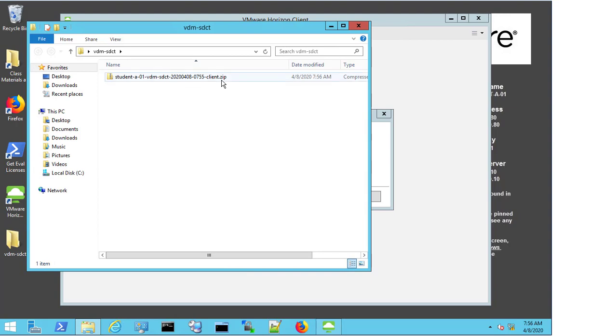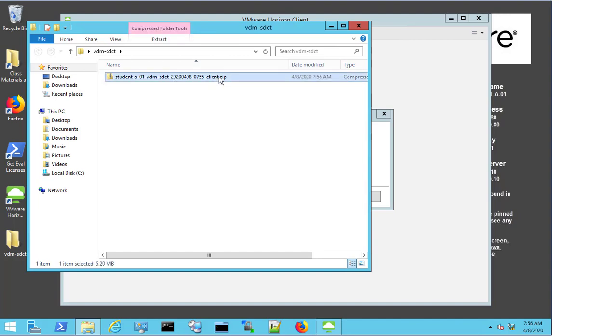The machine here is called Student A01, but whatever the name of your machine will be the name at the start of the folder that's gathered. This will be the file that you will upload to tech support on request. Thank you very much.